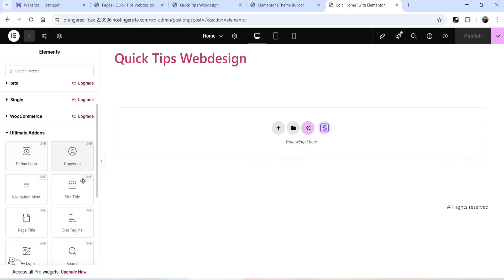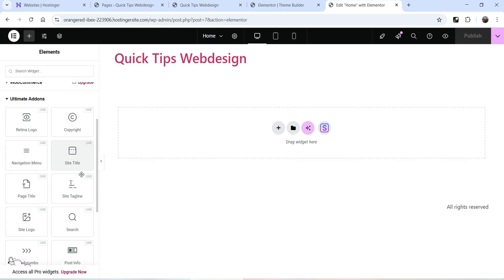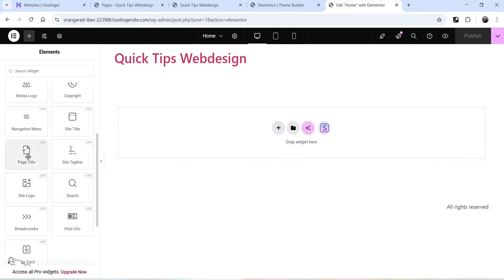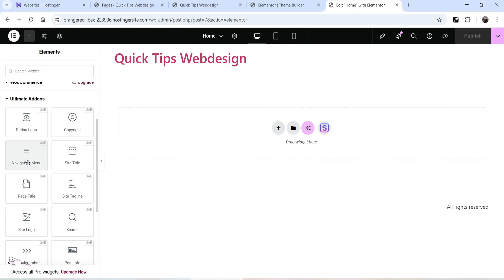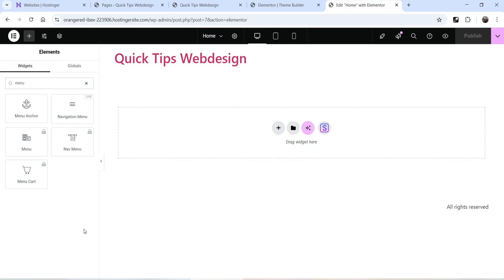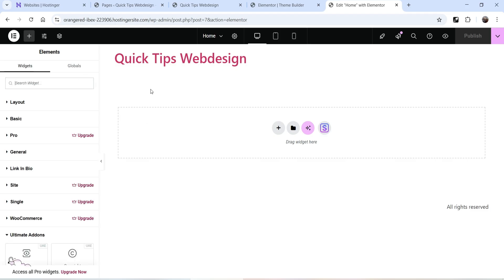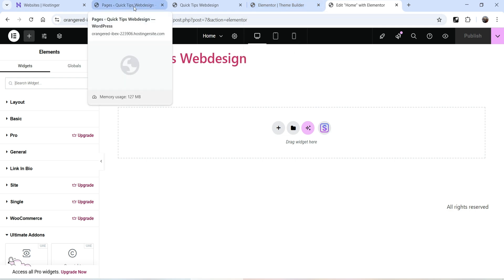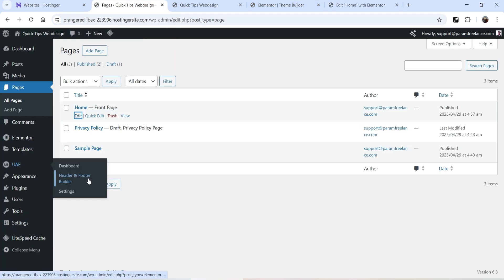At the bottom you will see the Ultimate Add-ons section, which shows the free widgets available in this plugin: Retina Logo, Navigation Menu, Site Title, Site Tagline, Page Title, Search, Post Info, and Info Card. If you are creating a header section for the website, you will need a navigation menu widget to show all menu items. Elementor also has a Navigation Menu option, but that requires Elementor Pro — the one here is part of Ultimate Add-ons for Elementor.